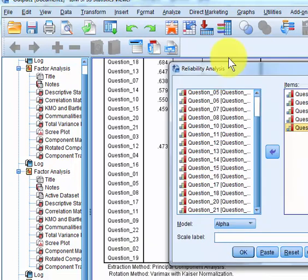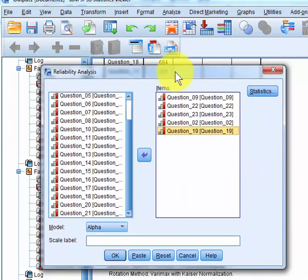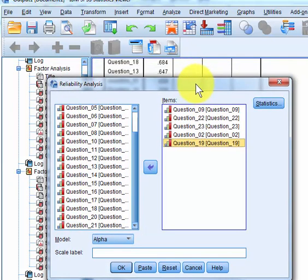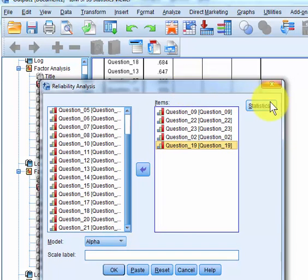All right, so we're going to check these for reliability. Now remember, there should be some kind of thread between all these questions of whatever's being measured. That's another trick that you should know. Again, the new factors, the components that are extracted, they should have an underlying sameness of what they're trying to measure.